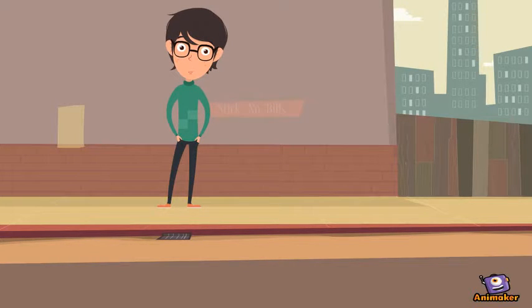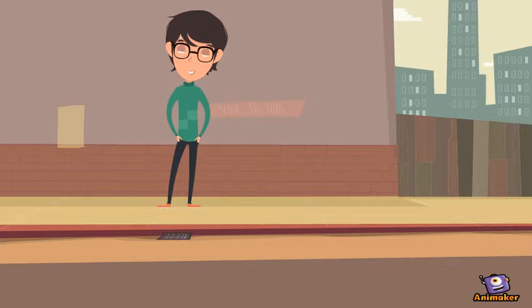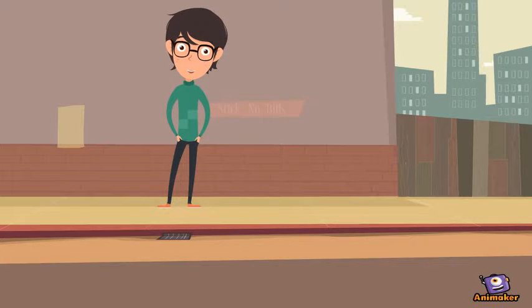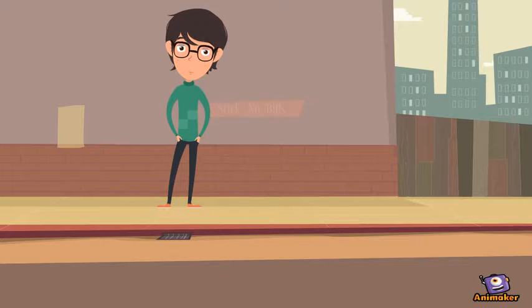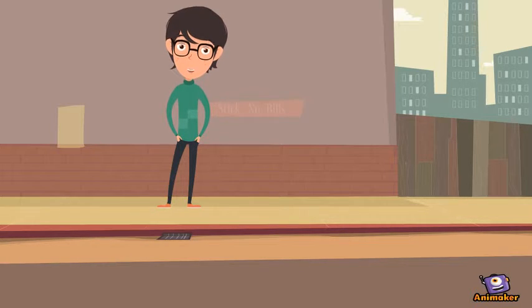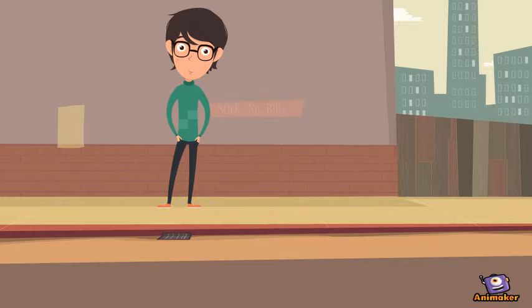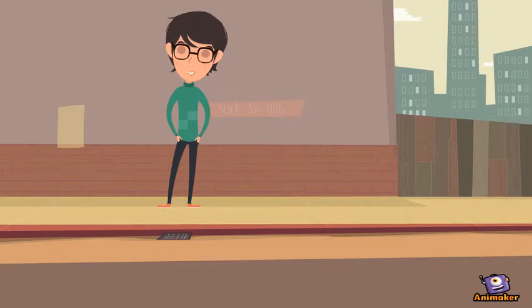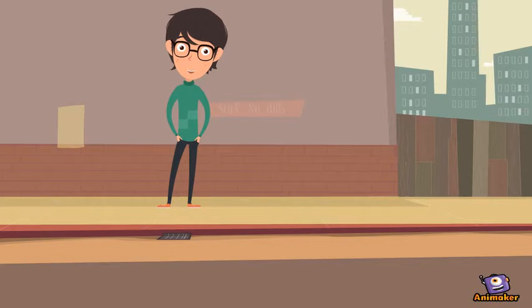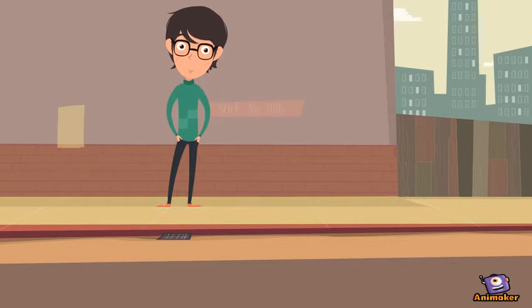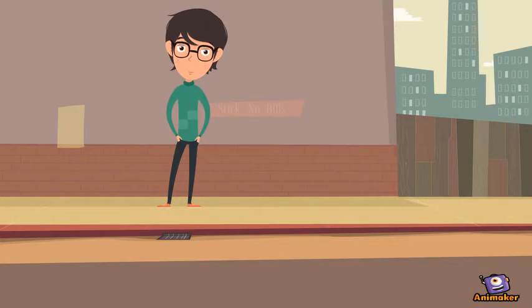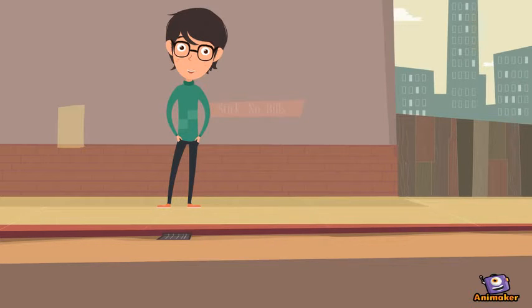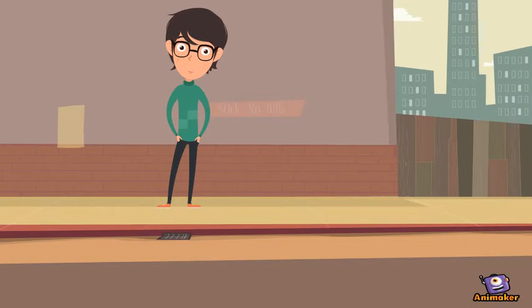Step three is look all around and listen before you cross the road, remember. After you've finished step three, step four is let all the traffic pass you, and step five is walk straight across. Step six is keep watching. That's the Safe Cross Code.